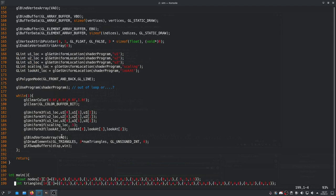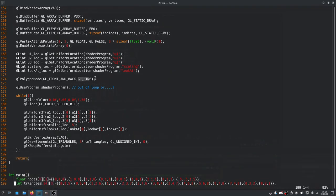Finally, we draw the elements as triangles. Using GL_LINE mode draws the wireframe; if we wanted solid faces we could switch to GL_FILL.